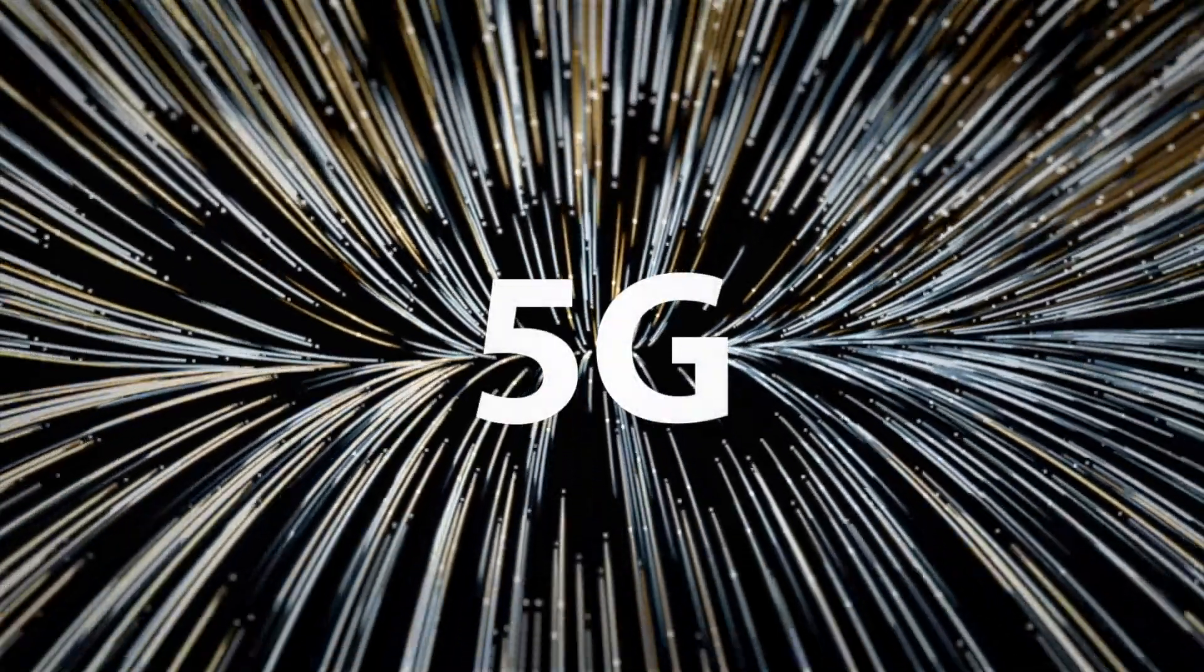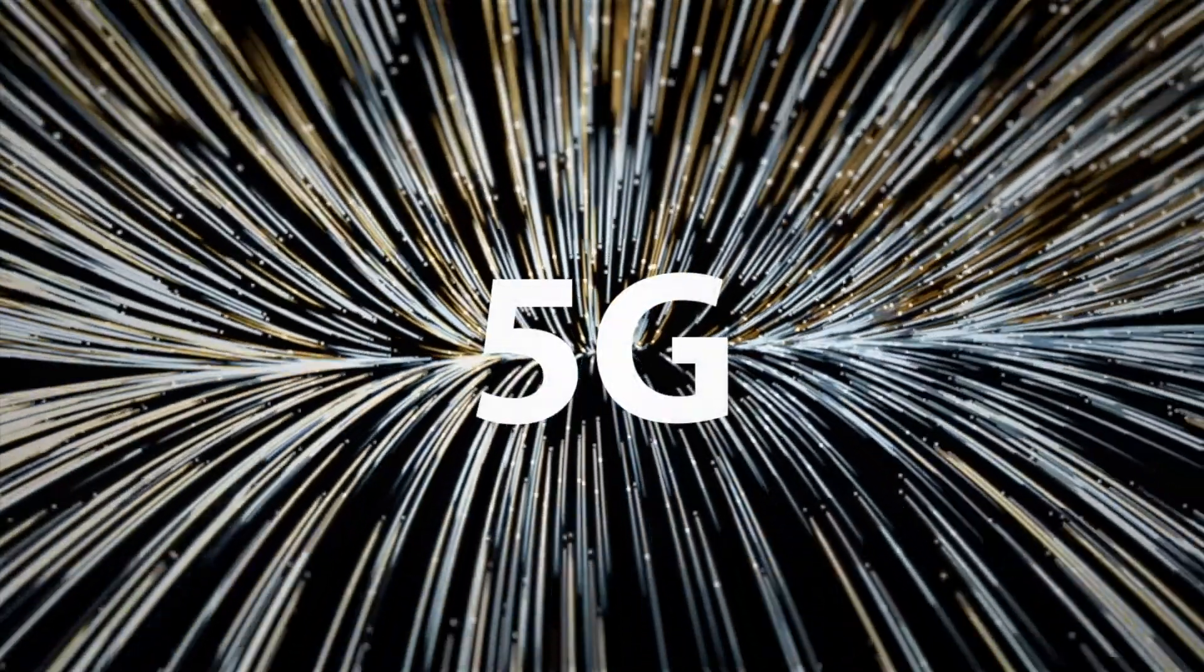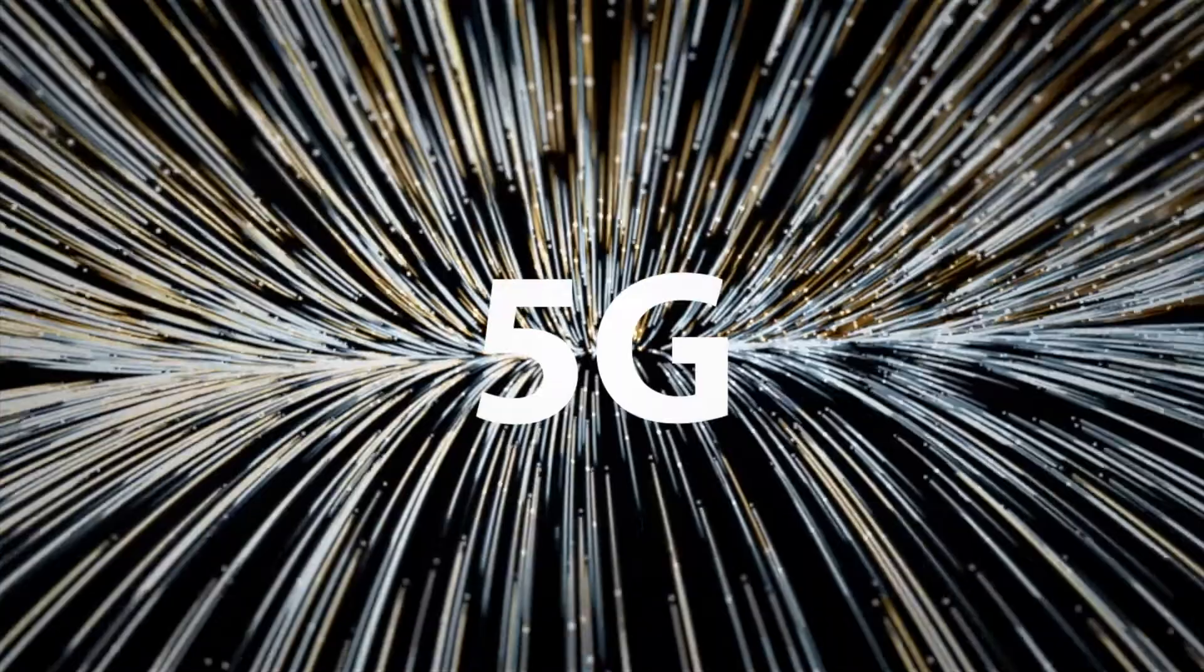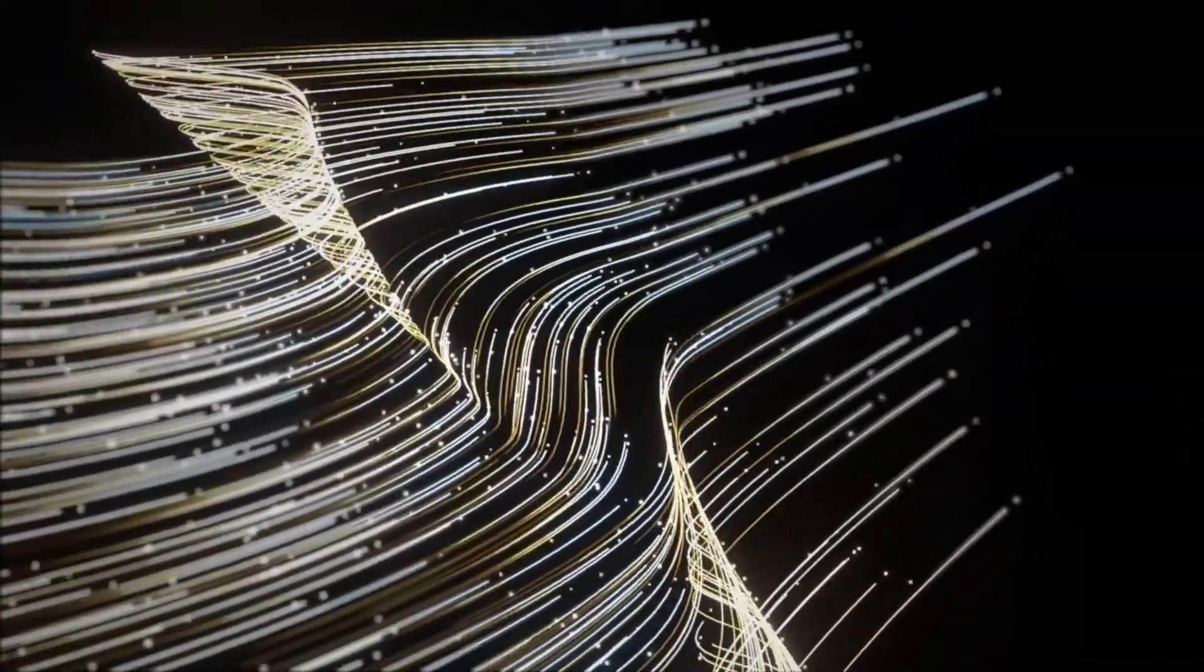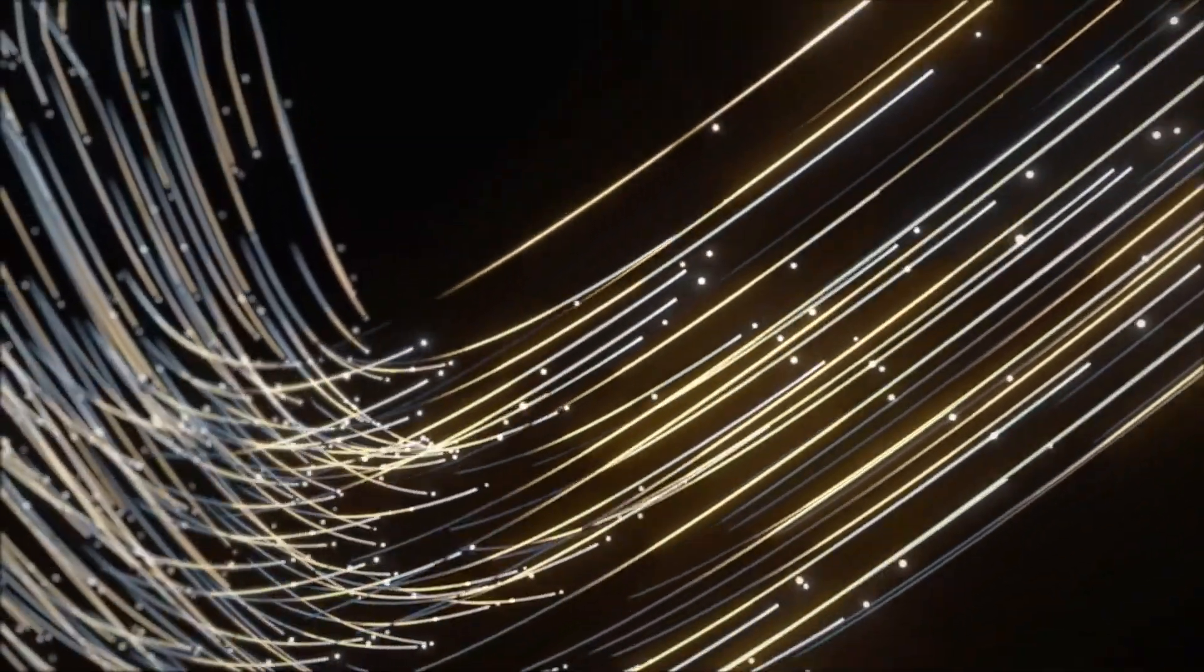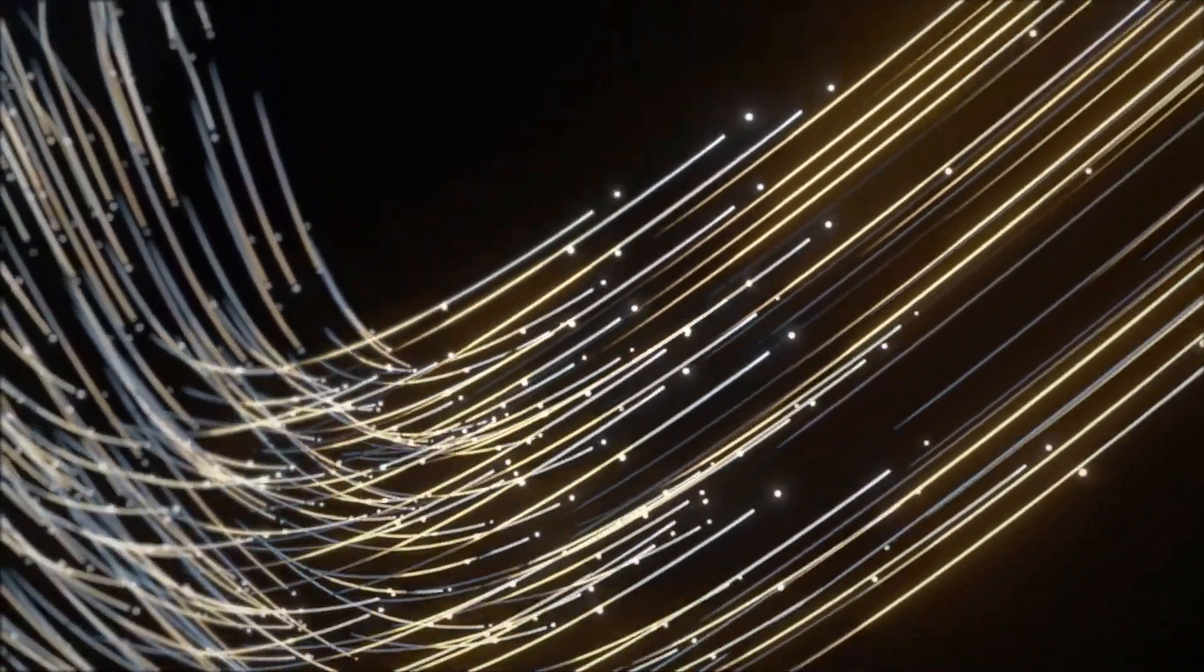5G, the fifth generation network, providing a step change in what we do with our products. Enabling a network that is designed to connect virtually everyone and everything.